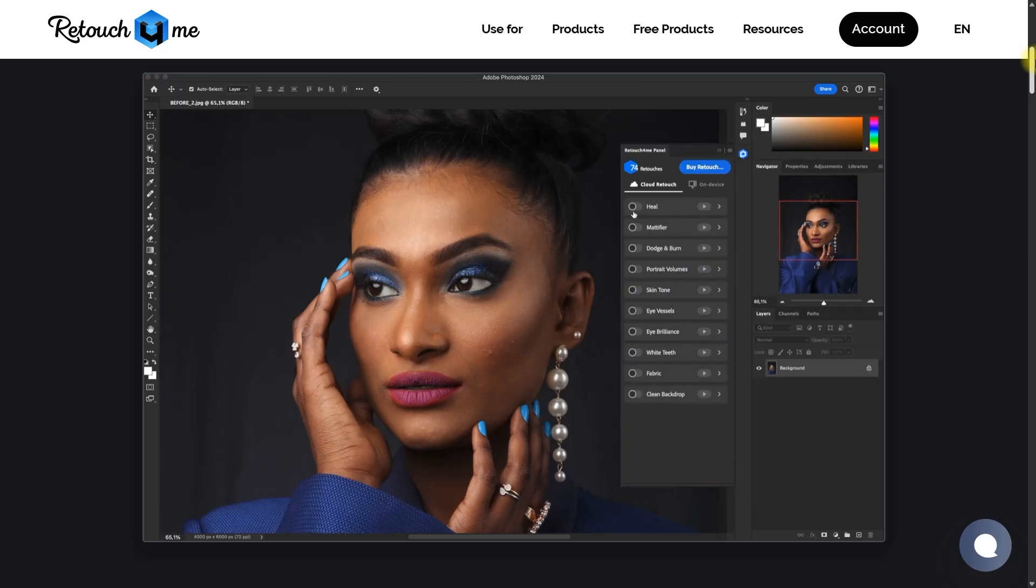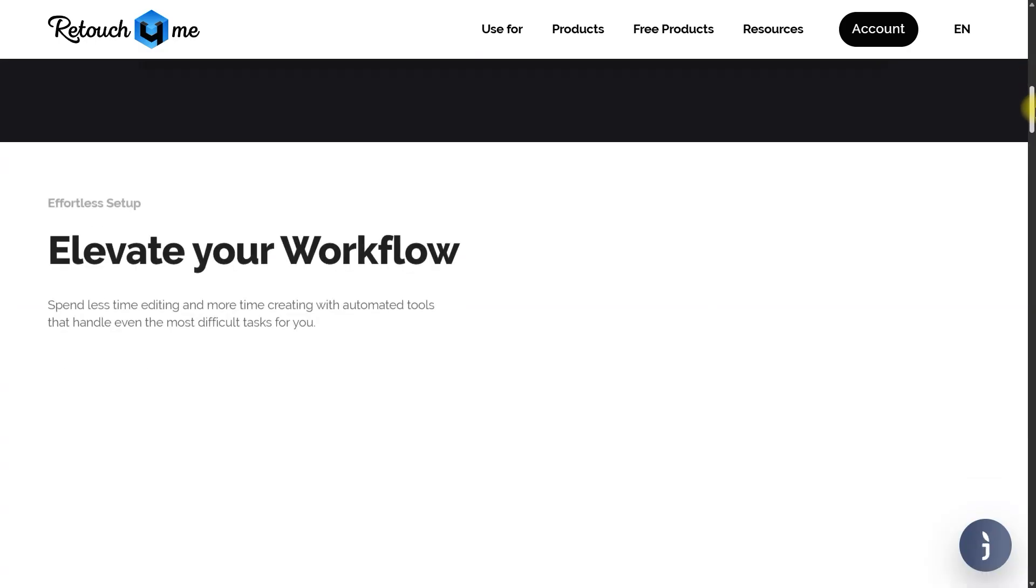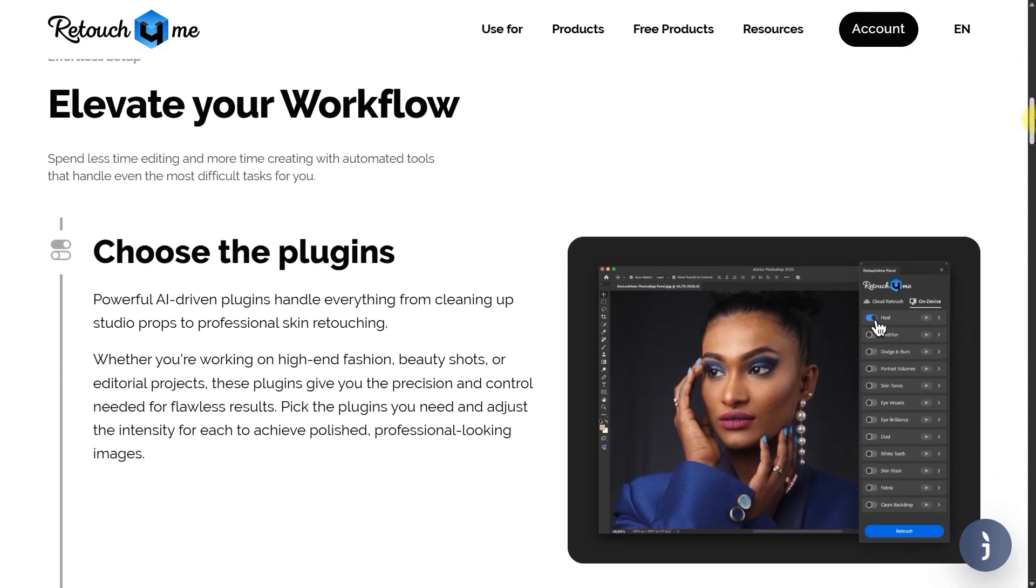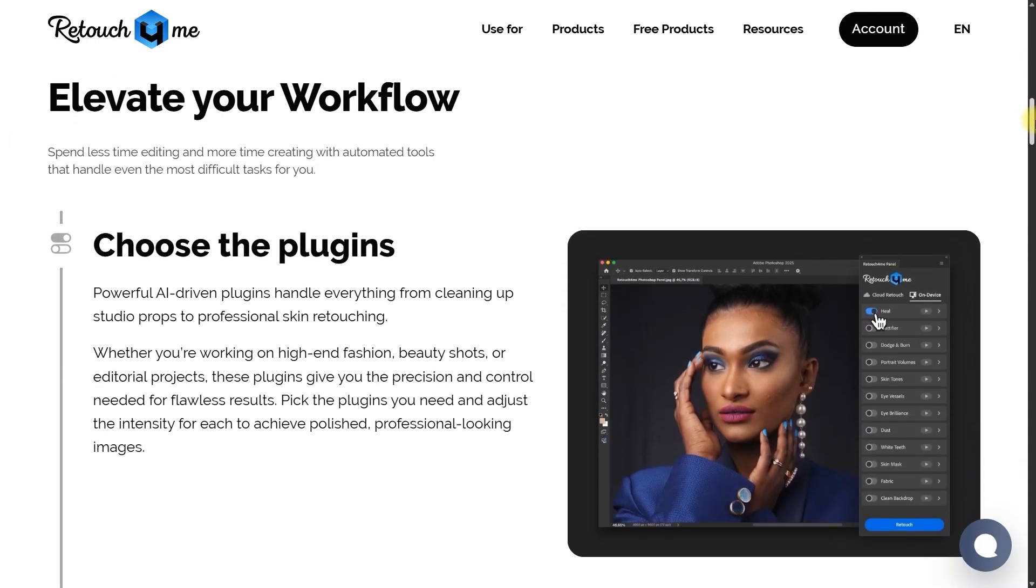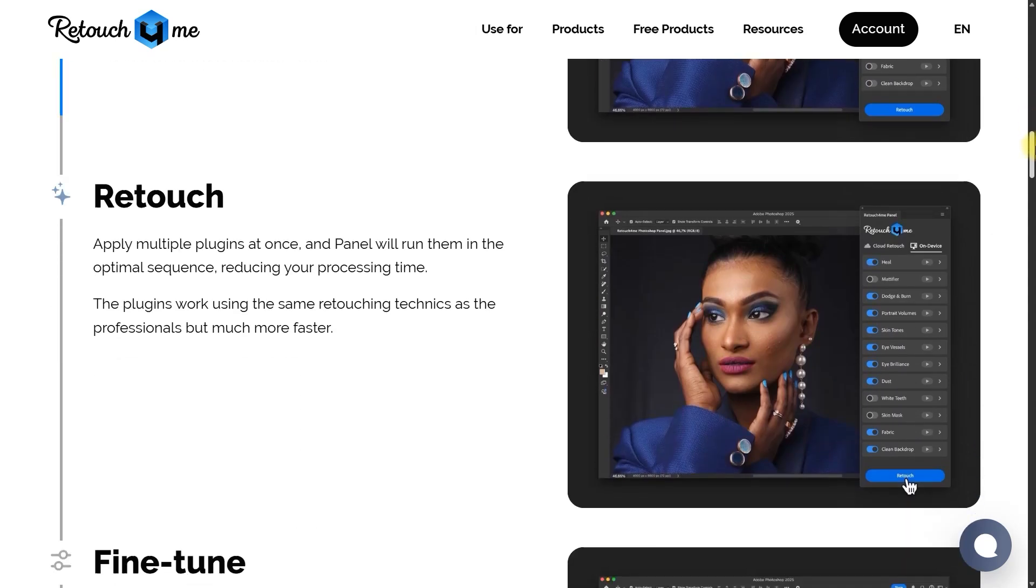And that's it. With just a few clicks, you can batch edit photos using the Retouch For Me panel, making your workflow faster and more efficient.